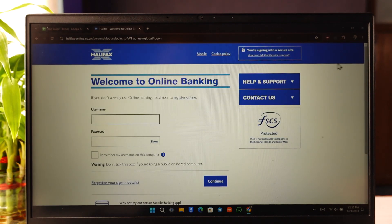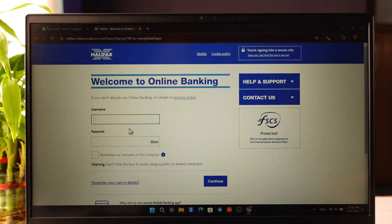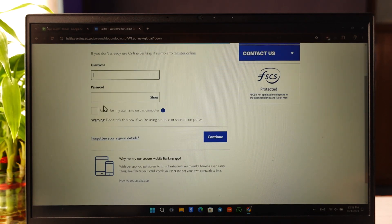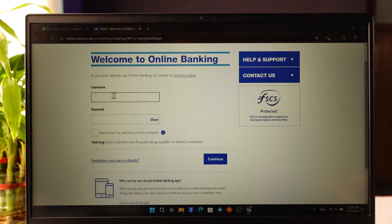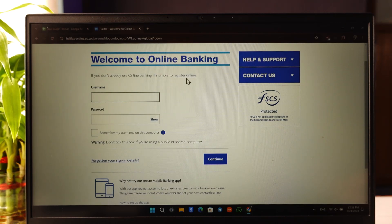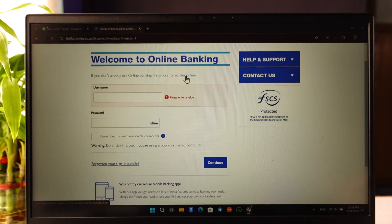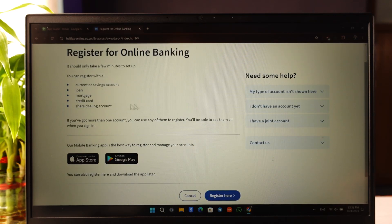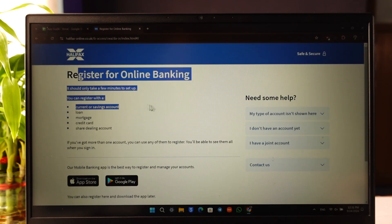Normally first you'll find a sign-in option from the top right. This is just for those who have already registered. But if you have not, you can see this option that says register for online banking. Just click on register. You can see it should only take a few minutes to set up.